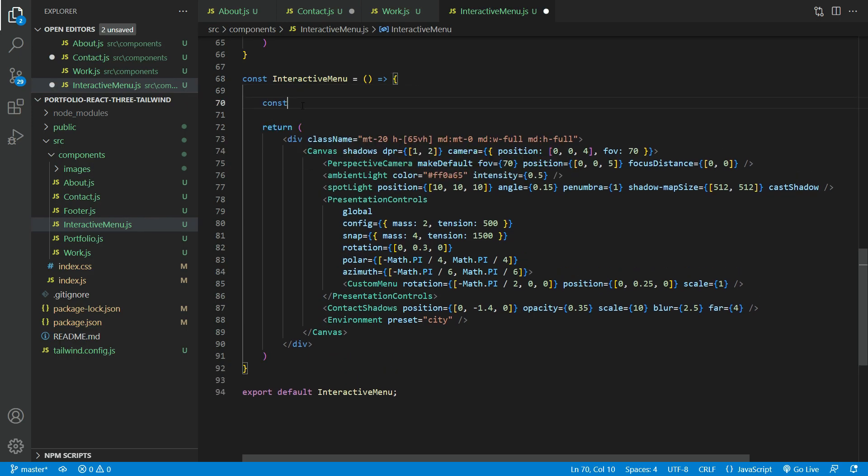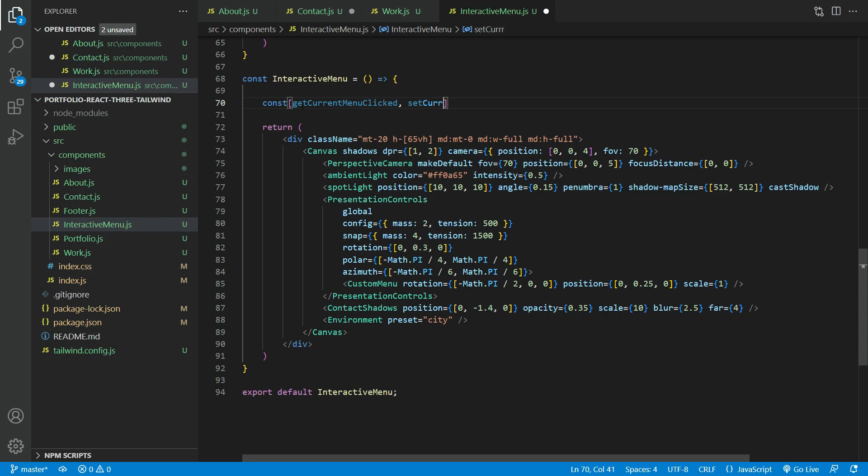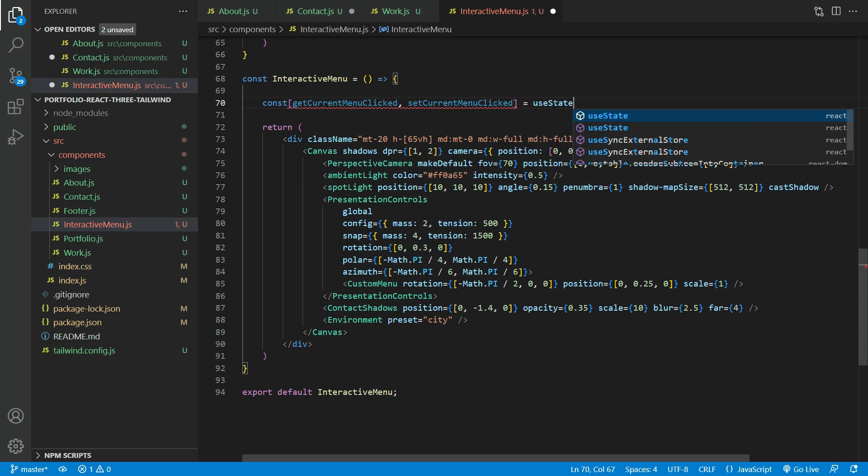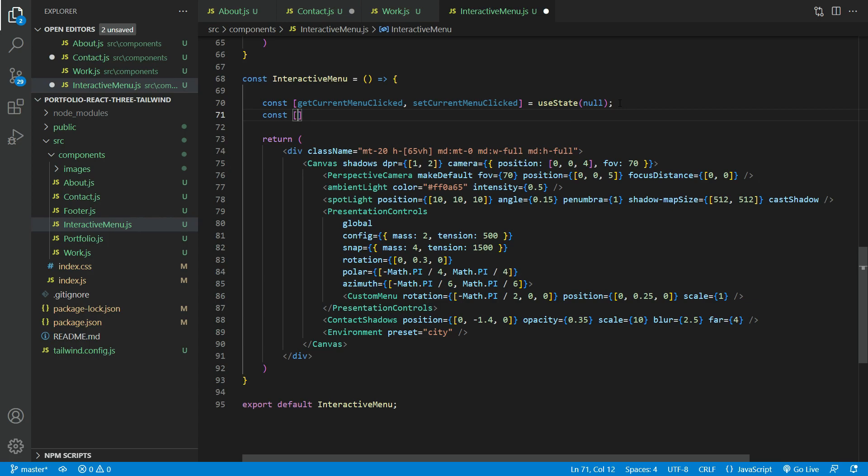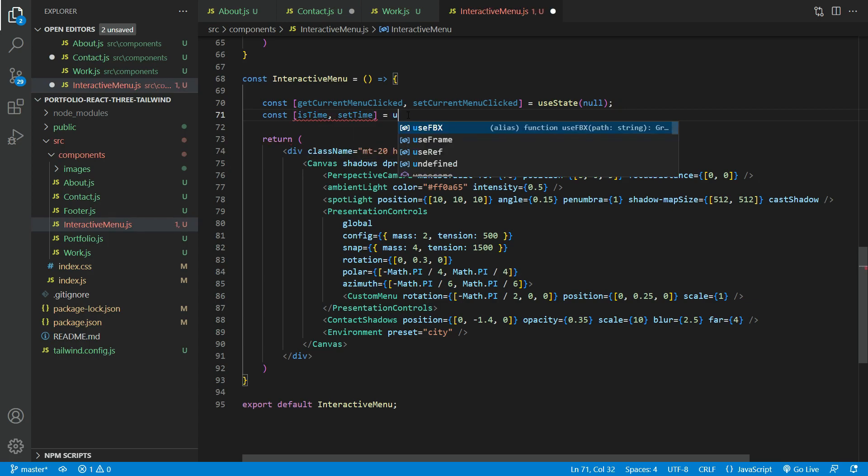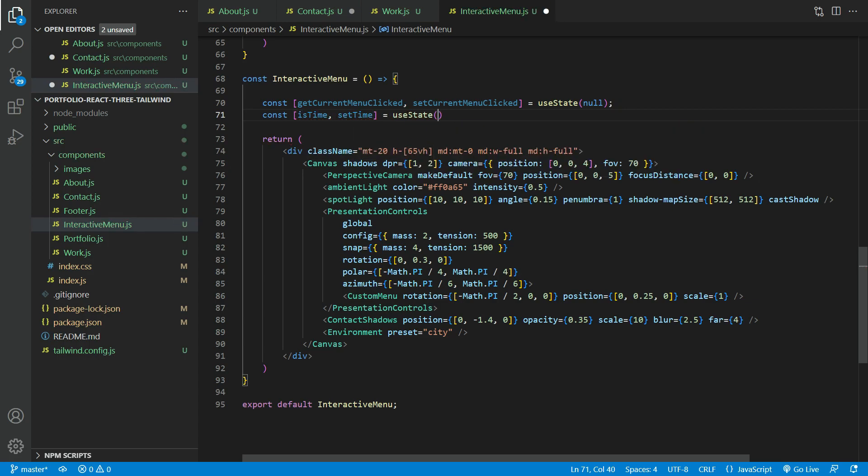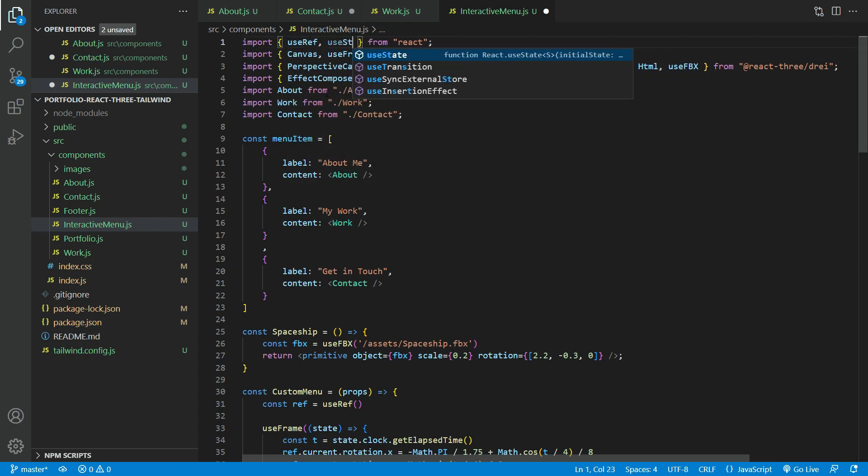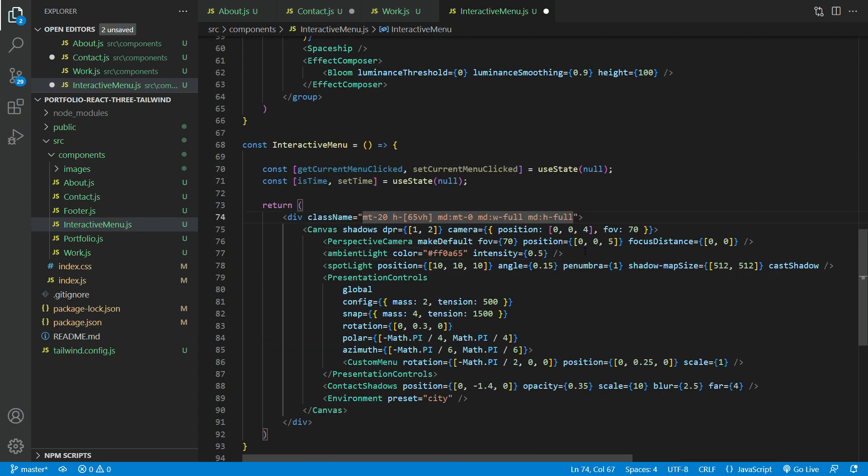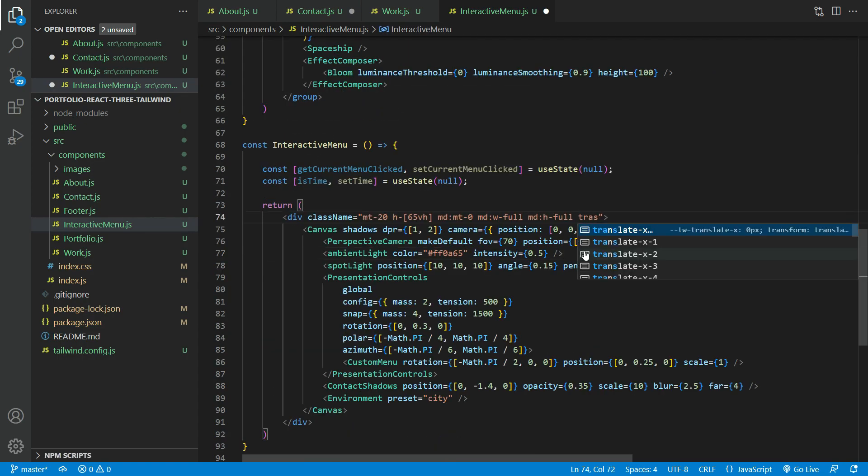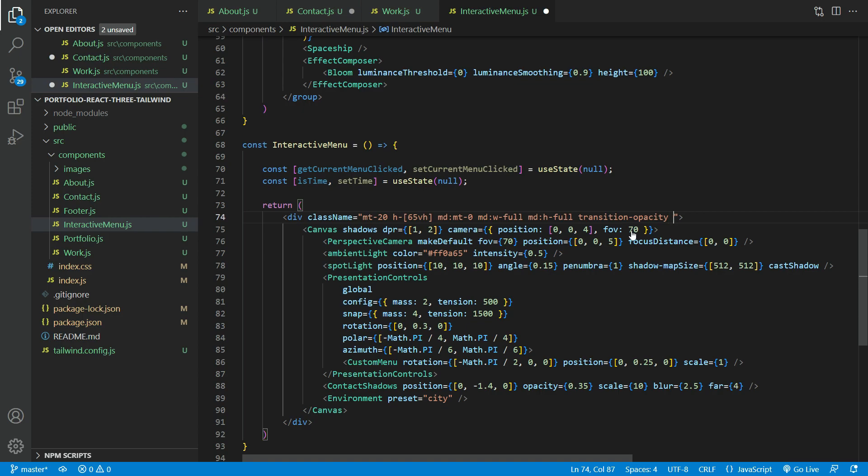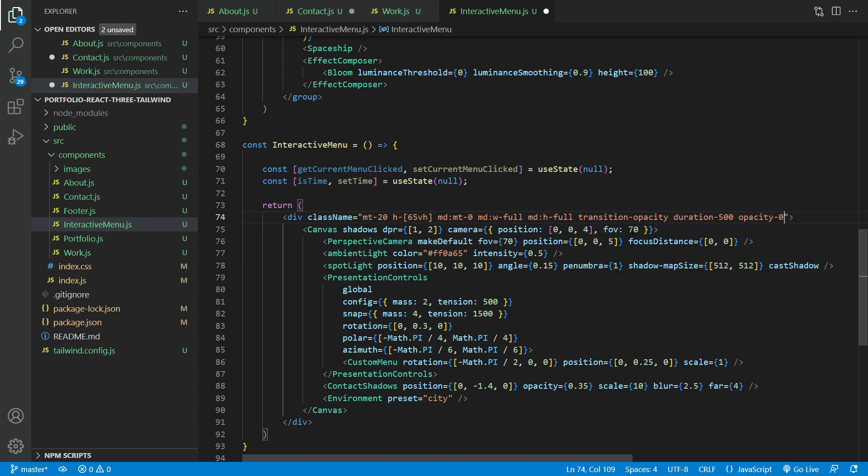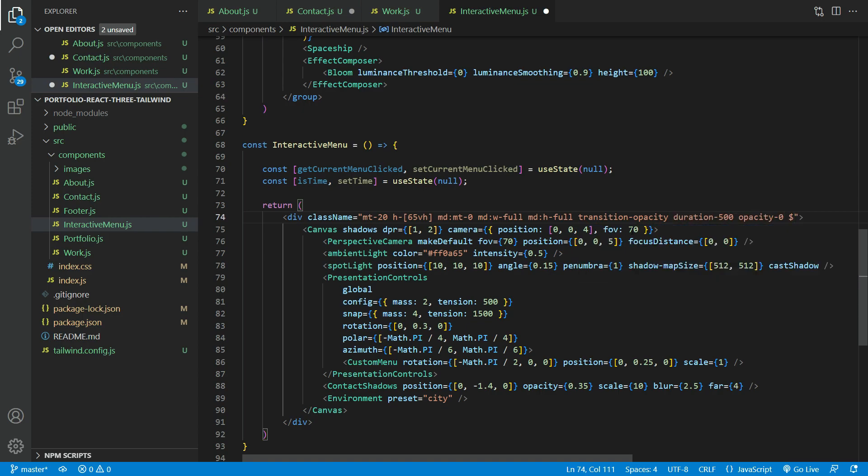We're going to create a couple of view state. One is to keep track of what menu is clicked, and the other is to track if it's not. I'm adding some transition classes here, and setting up a condition that if the menu is not clicked, it will fade in the main landing page, or else it will hide the landing page.